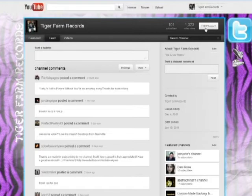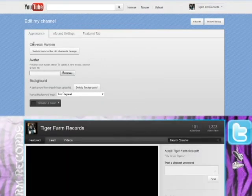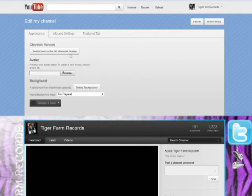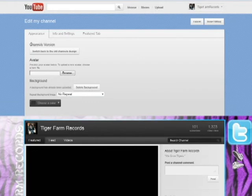If you want to switch back to the previous version you can click edit channel up here and right here there it is: switch back to the old YouTube channel design. And when you do that it also switches back to you the background that you had with the old channel design.